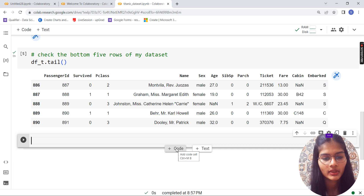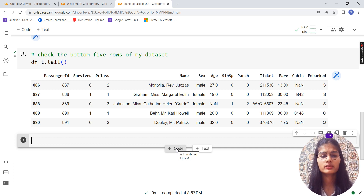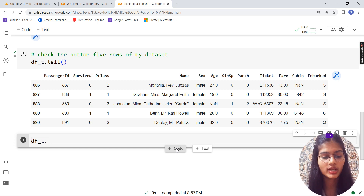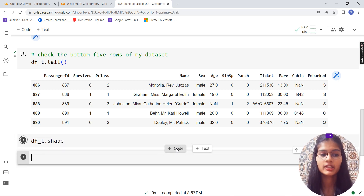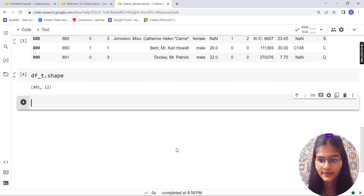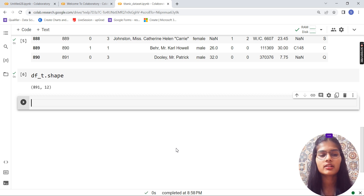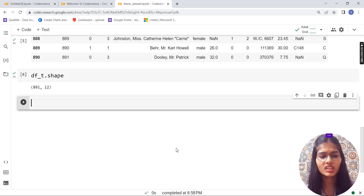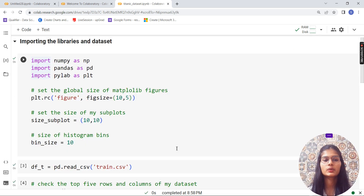Now let's check the shape of my data. Shape means the total number of rows and columns in the dataset. Simply write `df_t.shape`. The shape function tells you the total number of rows and columns. We have 891 rows and 12 columns in our complete dataset. It's not a very large dataset, but it's a reasonable size to work with.